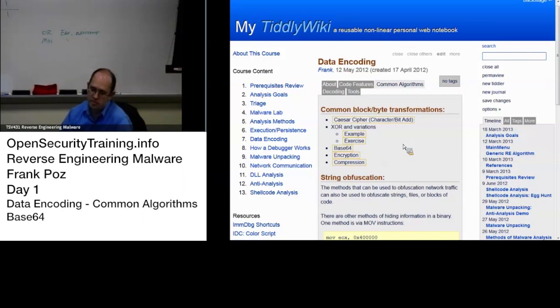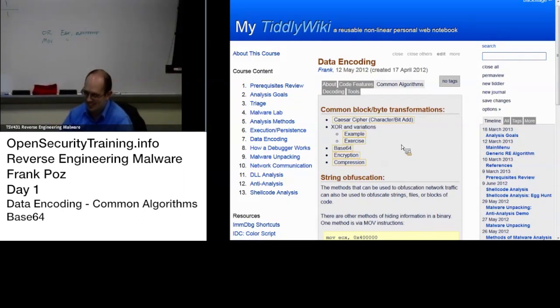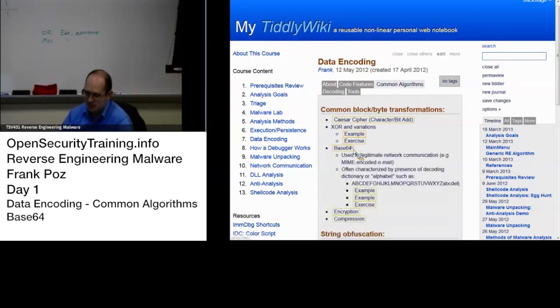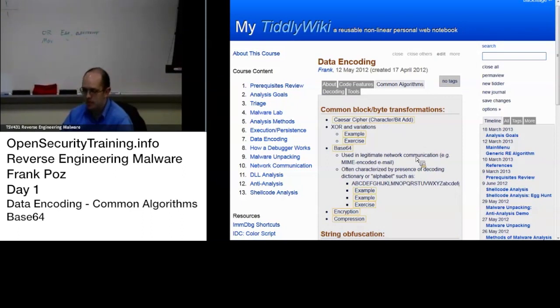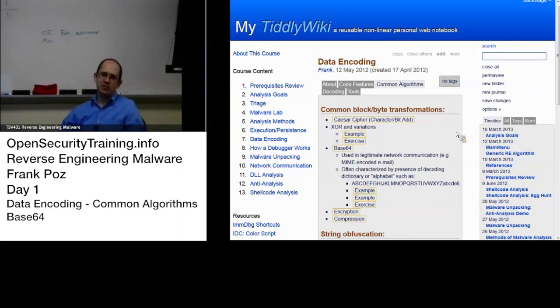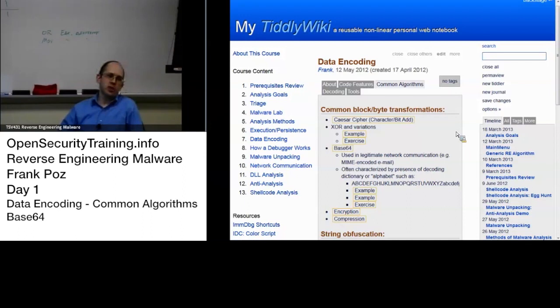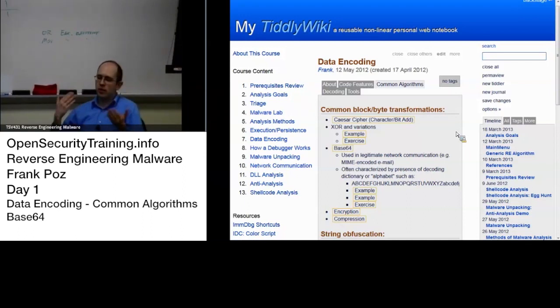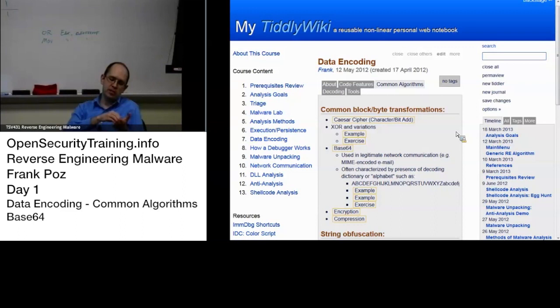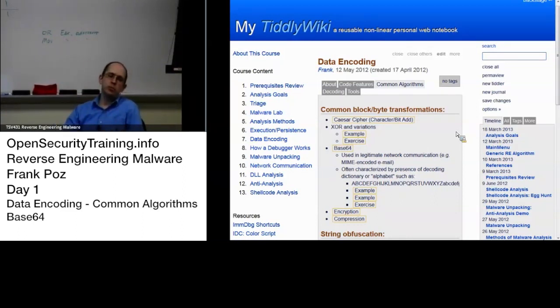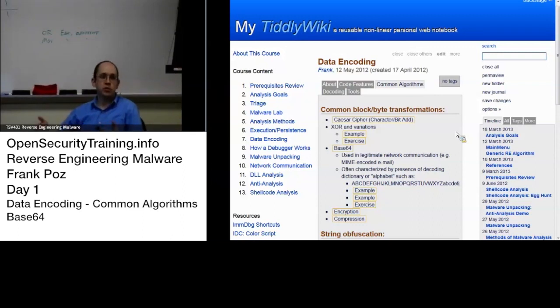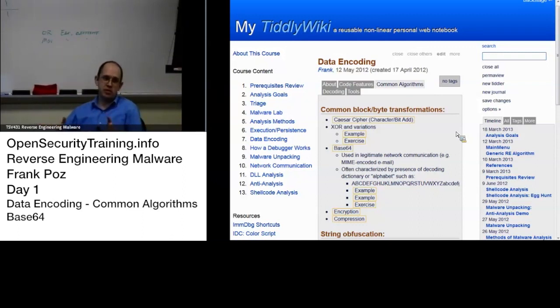Another common obfuscation technique: Base64. However, it's also used in legitimate stuff. It is used when you attach a file to an email.